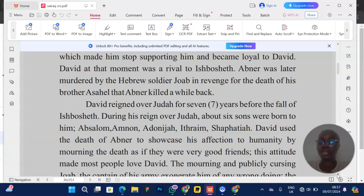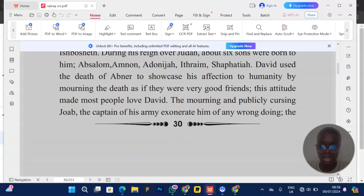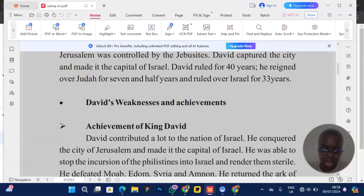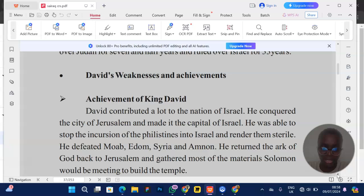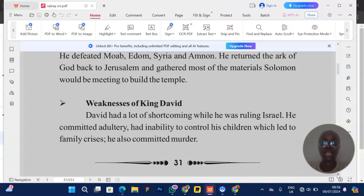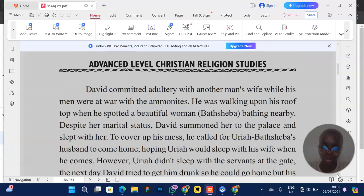David lost his children to different circumstances: Absalom died in the civil war between him and David; Adonijah died because he tried to take the throne from Solomon; and Amnon died because he wanted to sleep with his stepsister. You should know those stories. Pay attention to the achievements of King David and also his weaknesses.